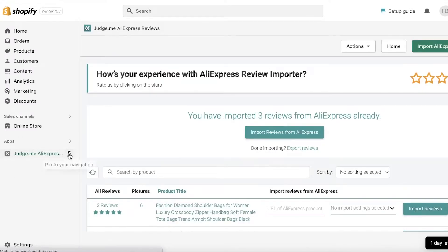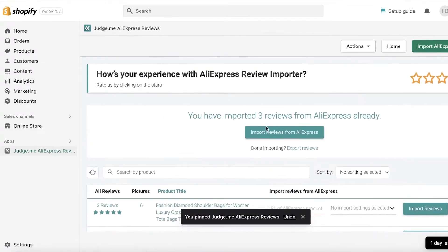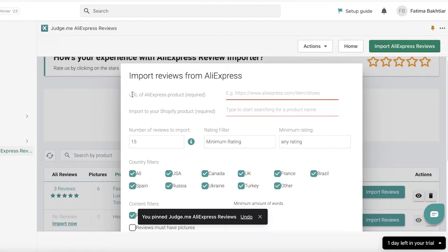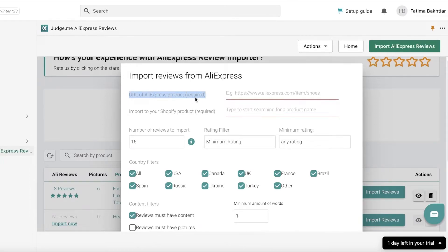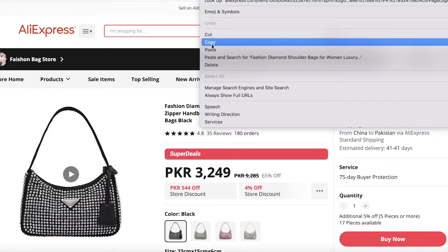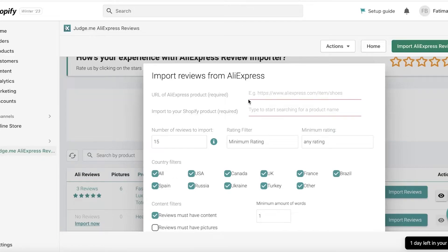Once the app is installed, you can pin it in your app section. Click on Import Reviews from AliExpress. All you have to do is enter the URL of the AliExpress product you want to add reviews from. You can technically add reviews from products you're not even selling, but I wouldn't recommend that — just add reviews from the products you are dropshipping. Copy the URL from the top of your browser and paste it in.